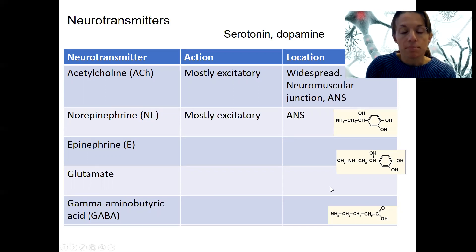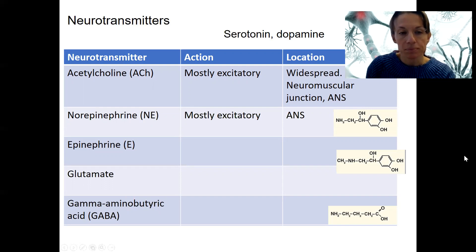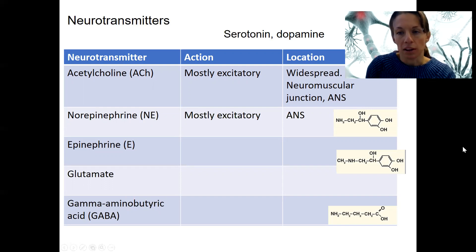Norepinephrine is mostly excitatory as well, and we'll see it in the autonomic nervous system. It's also present in some other places, including the brain and central nervous system.